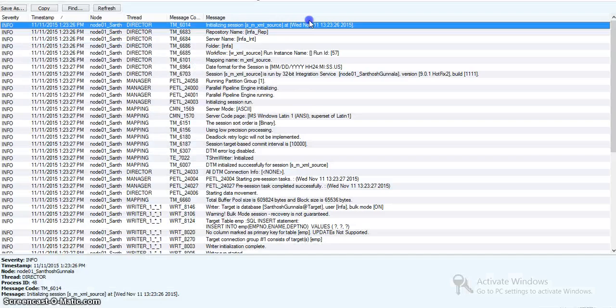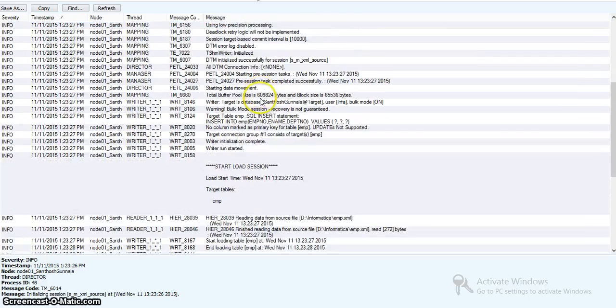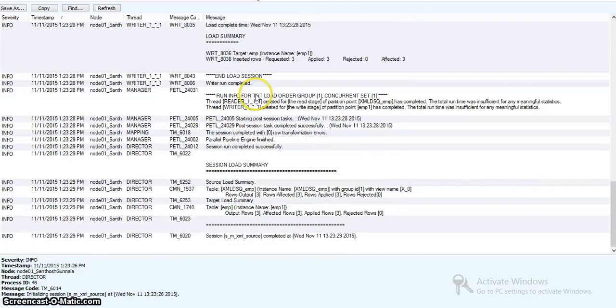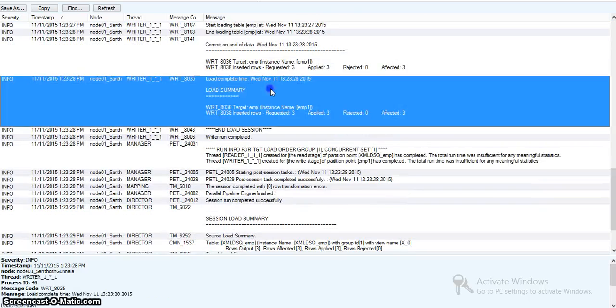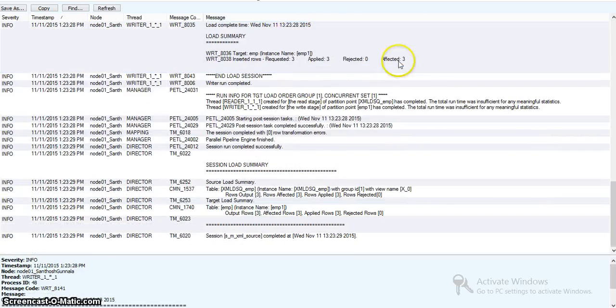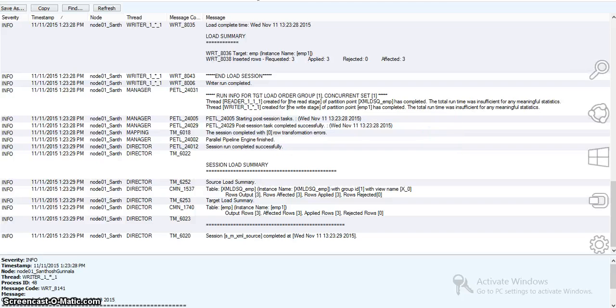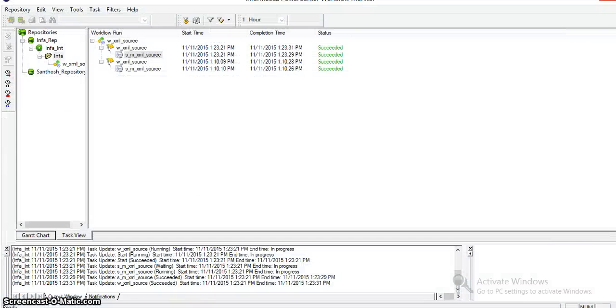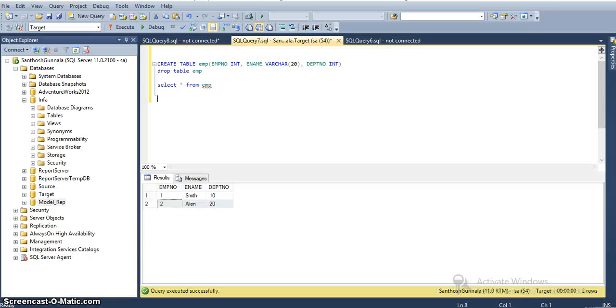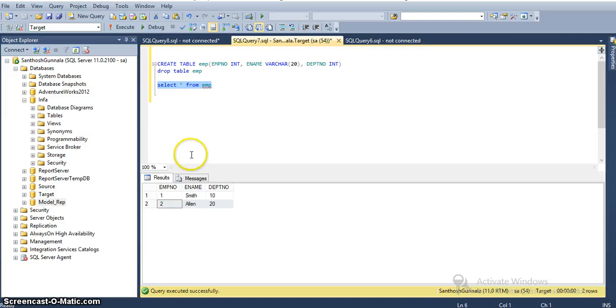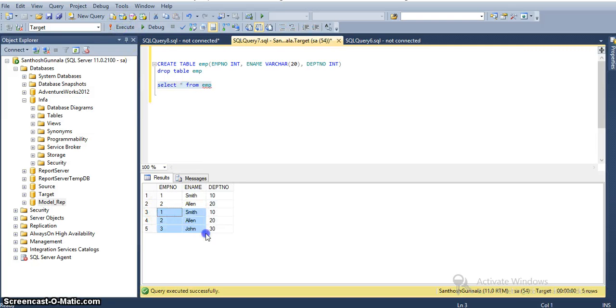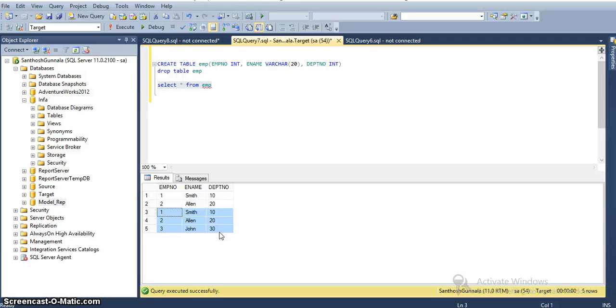In the session log, you can see 3 records. We can see the same data in our target table. Earlier we had 2 records, now we have 3 new records for a total of 5 records - records 1, 2, and 3. This demonstrates loading data from an XML source to a target table.